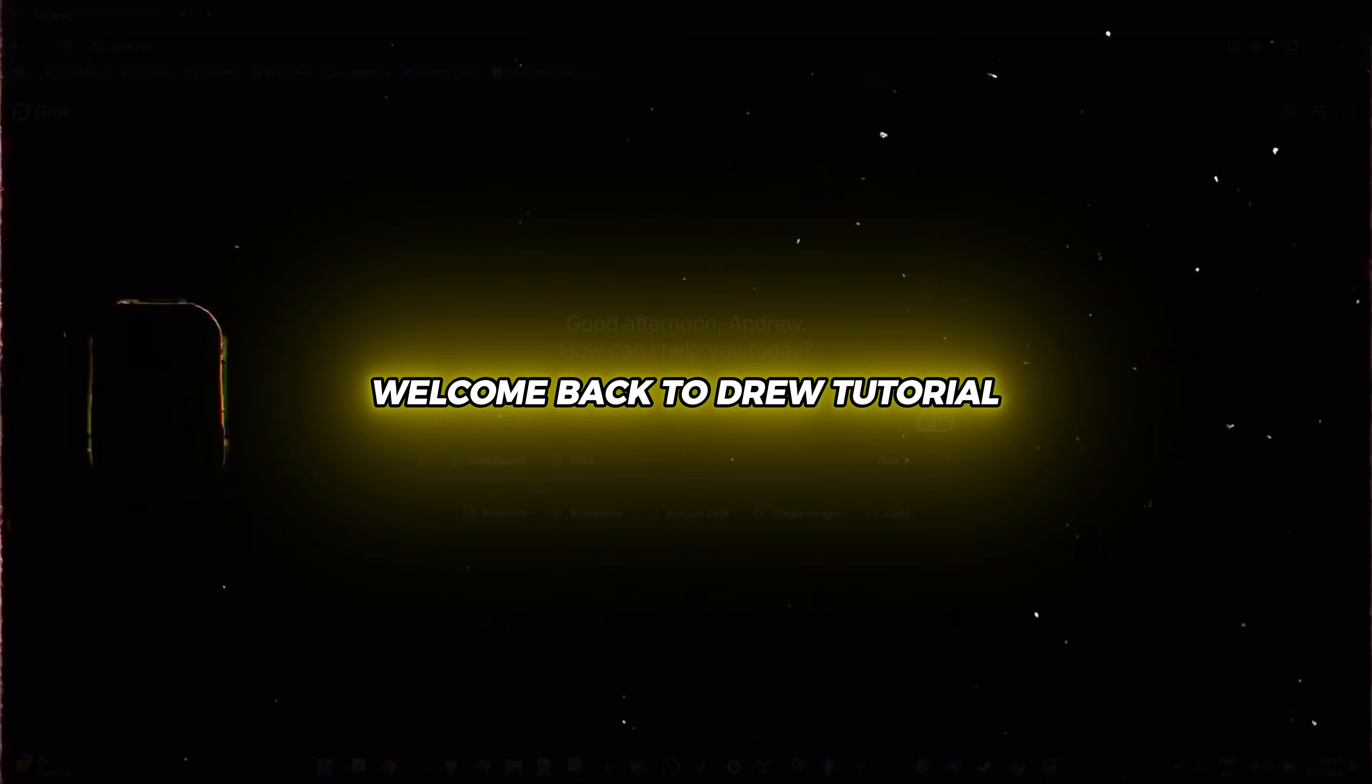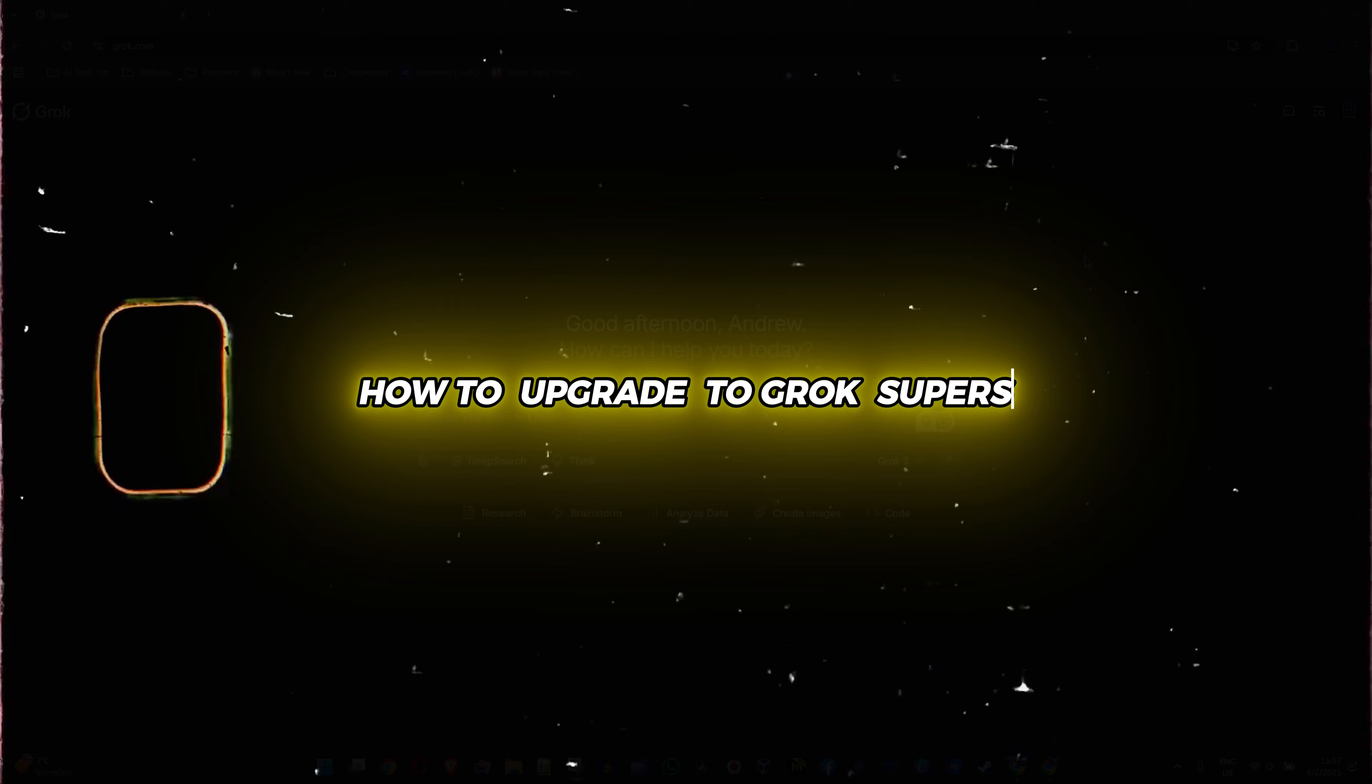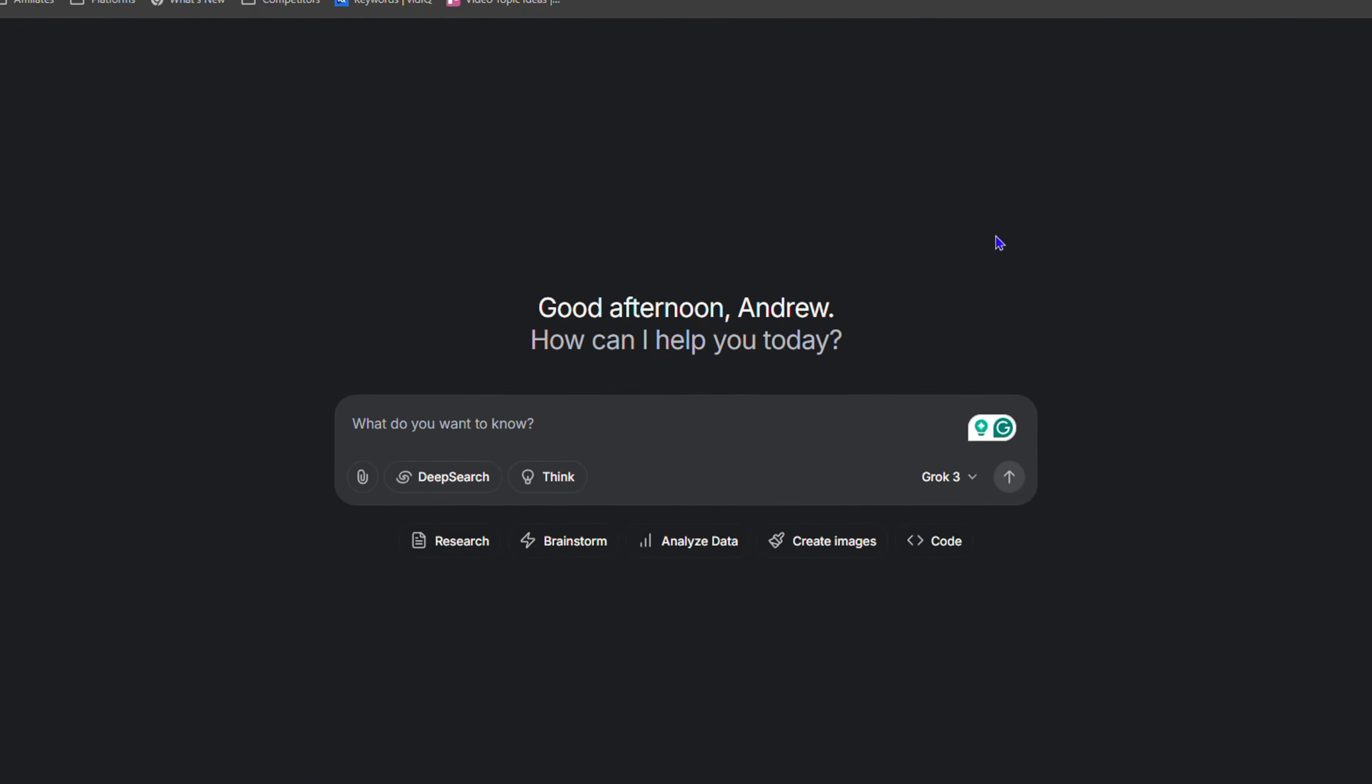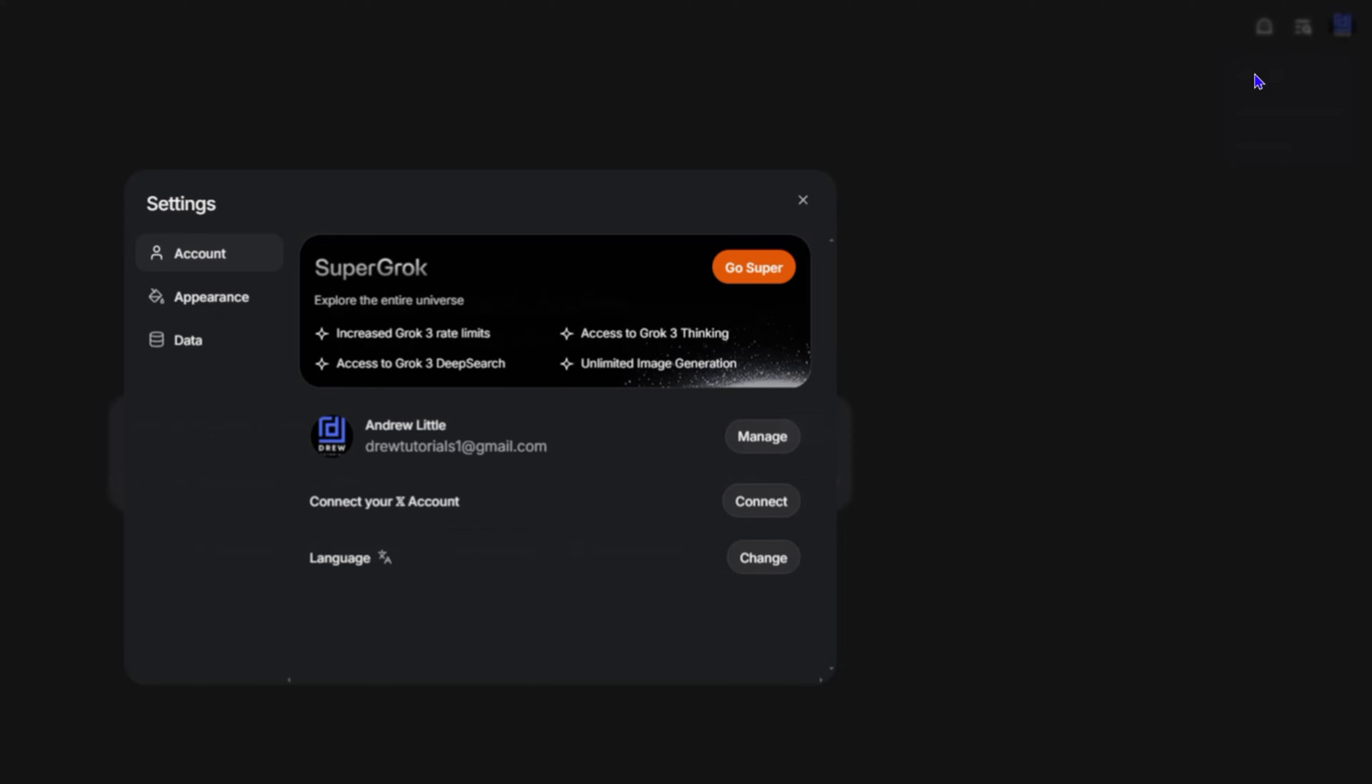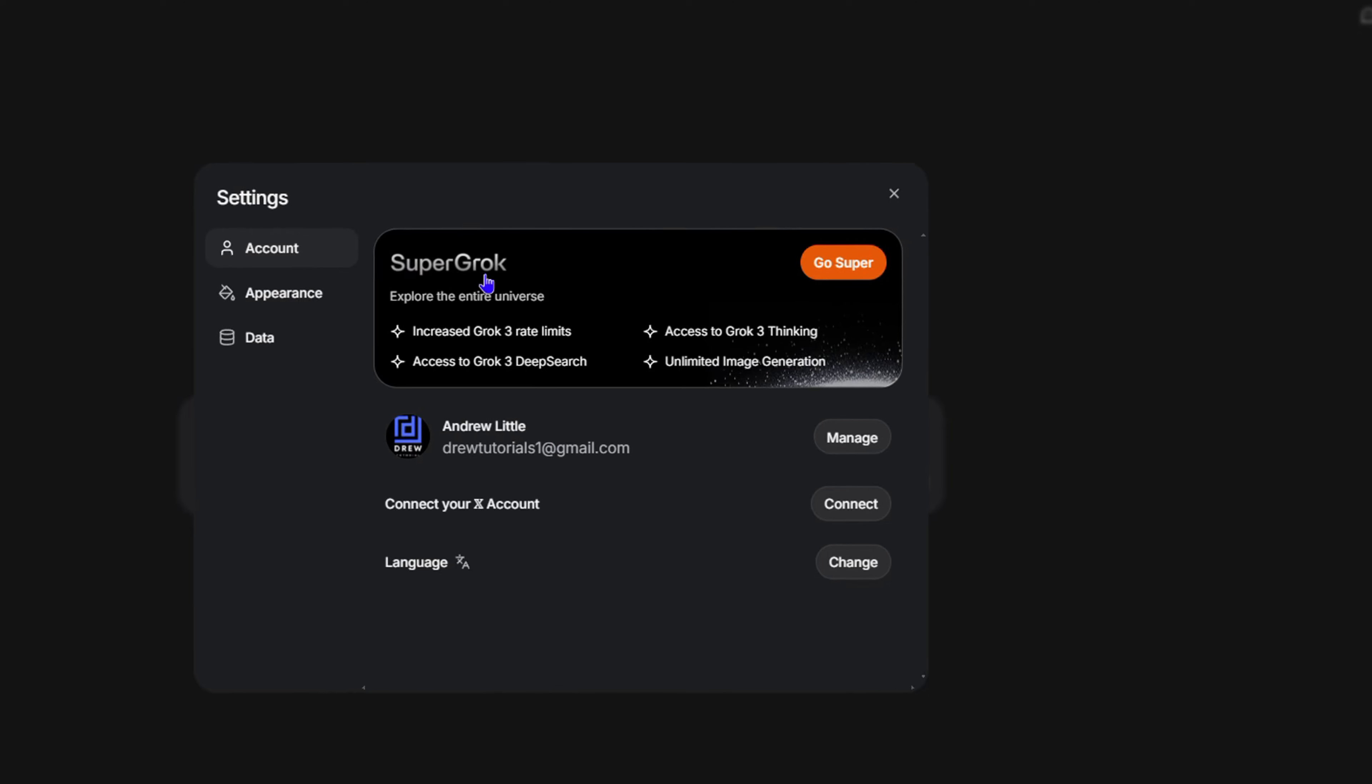Welcome back to the tutorial. In this video, I'm going to show you how to upgrade to Grok Super. What you want to do is simply click your profile in the uppermost right-hand side. You'll see Settings - go to Settings and here you'll find Super Grok.